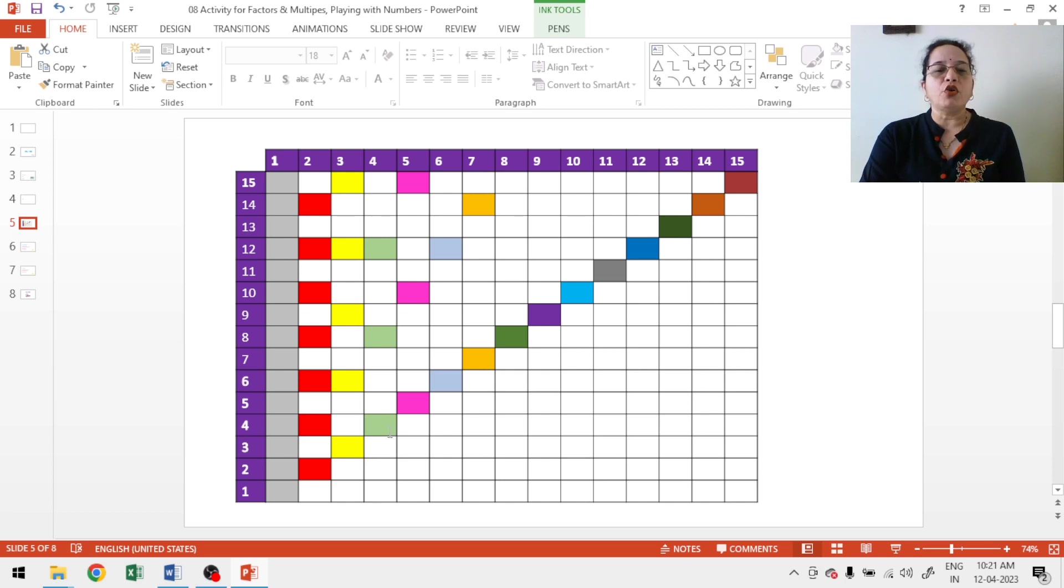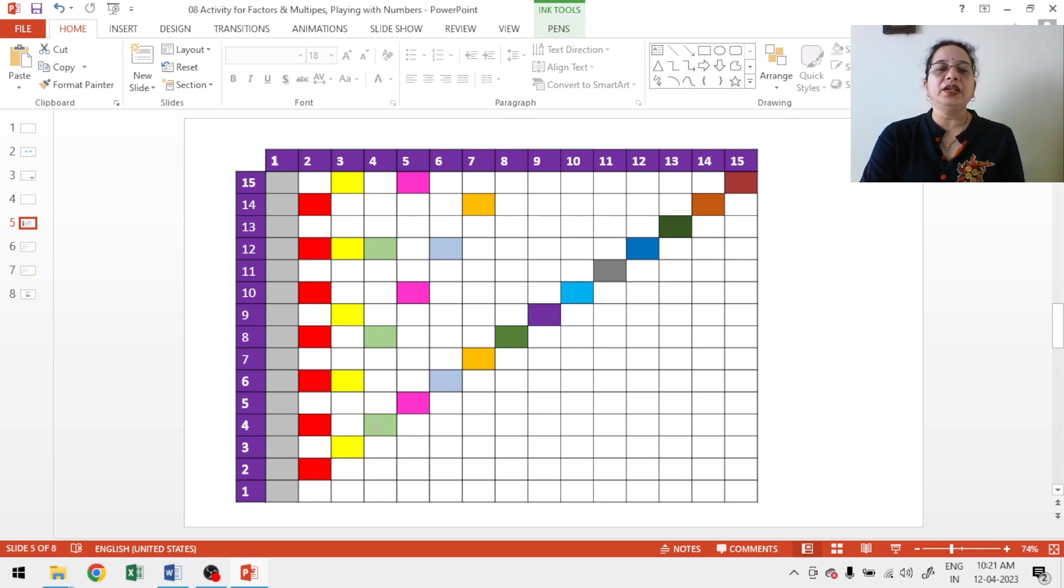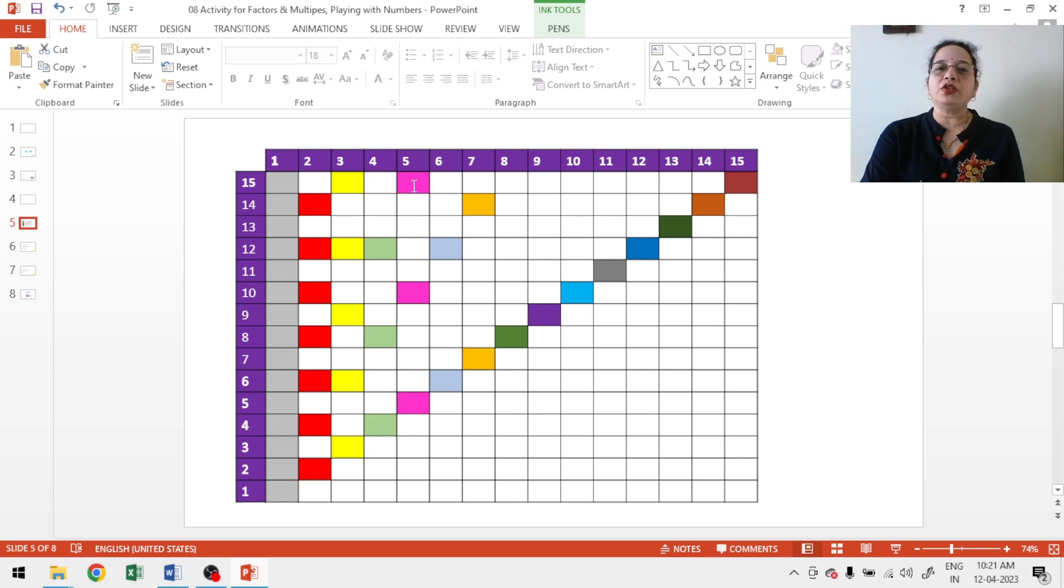Multiple of 4, 4 ones are 4, 4 twos are 8, 4 threes are 12. So, multiples of 4 I have shaded with light green color. Then multiples of 5, 5 ones are 5, 5 twos are 10, 5 threes are 15. So, multiples of 5 with pink color.